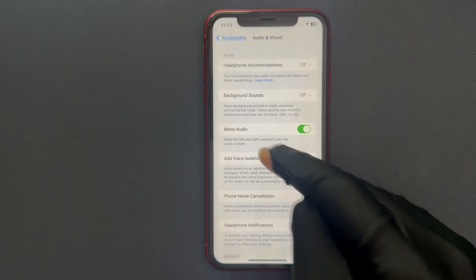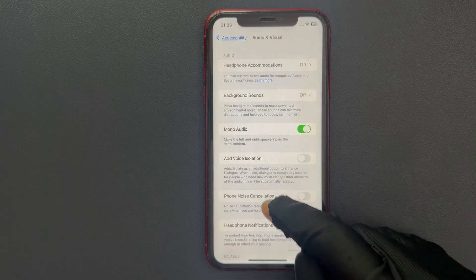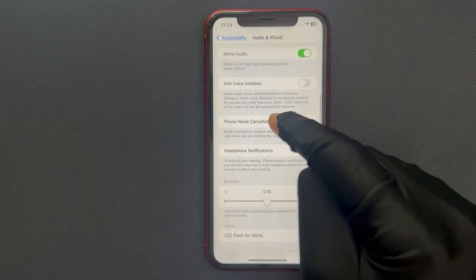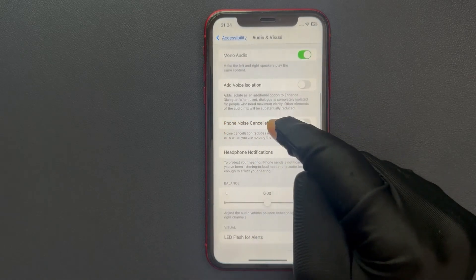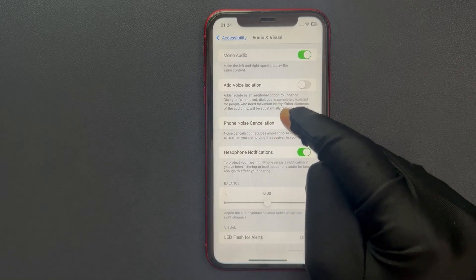On this screen, scroll down a little bit and you can see here we have phone noise cancellation, this option.